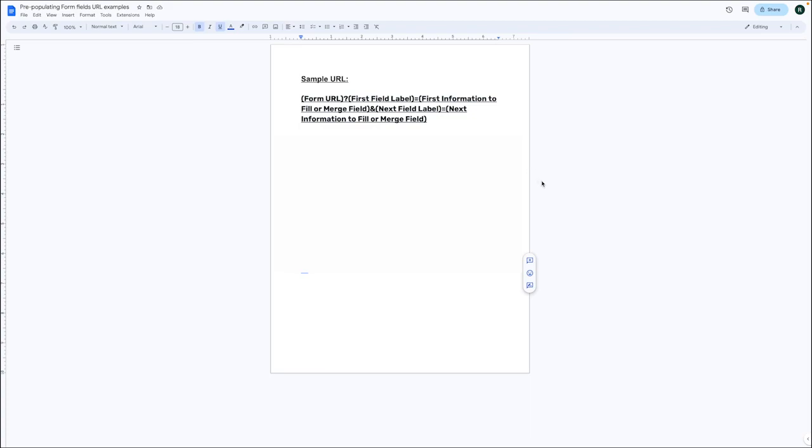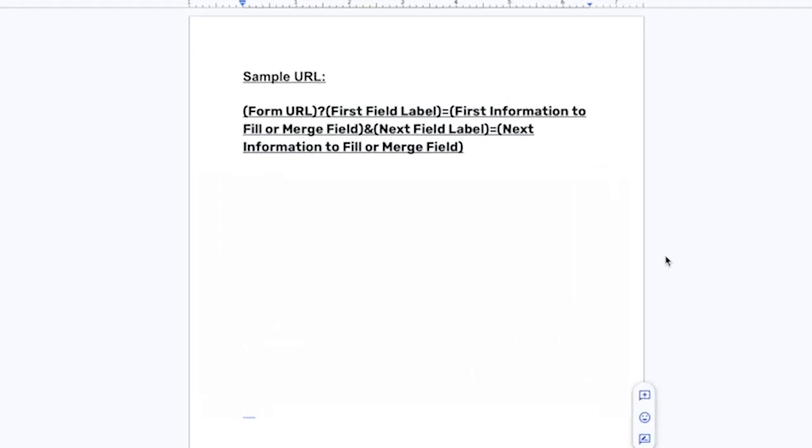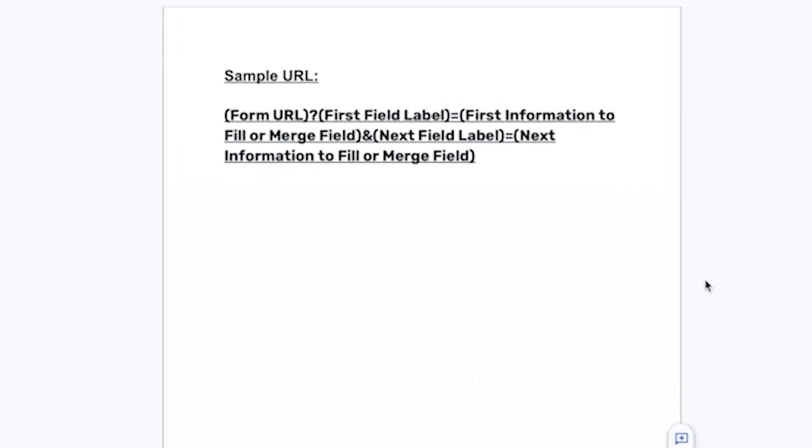We encourage you to only pre-populate form fields if they will not contain any spaces. Let's go ahead and use the option that we had previously copied into our sample document. Here's the structure that we want to follow when creating the URL. Let's go over the importance of the three symbols that you see in this example.